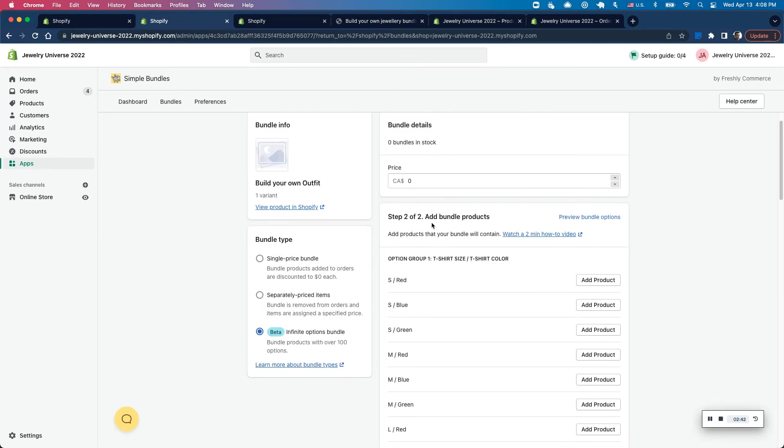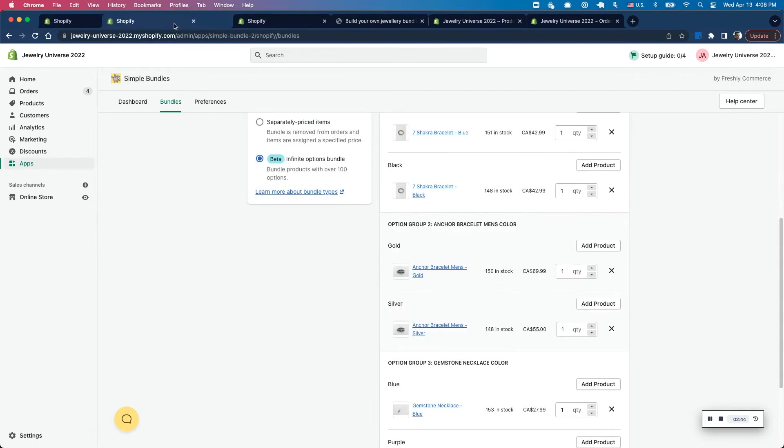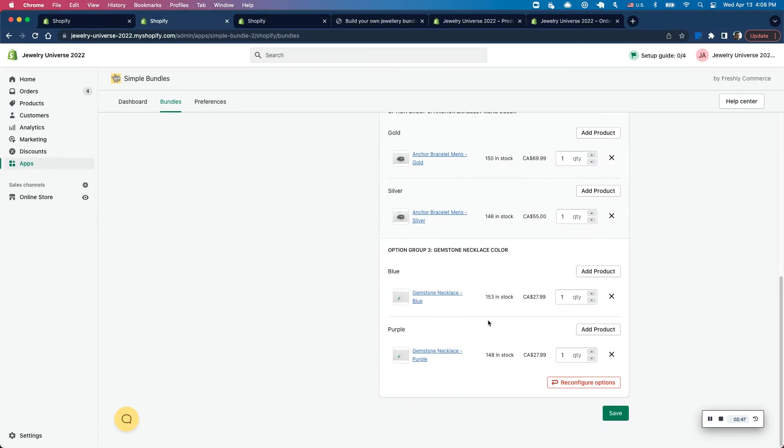So yeah, that's it for setting up these bundle options. I'm actually going to use this as an example to go through the entire flow. So once I've already set up all these products here, I can click on save, make sure it's all saved here.